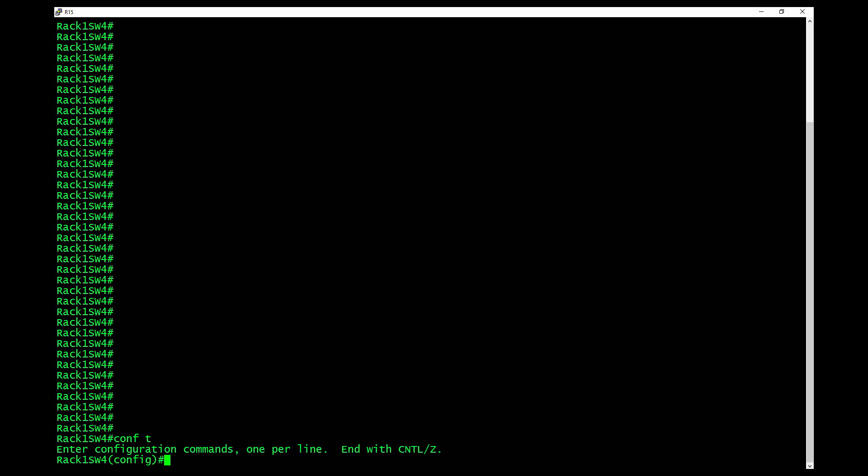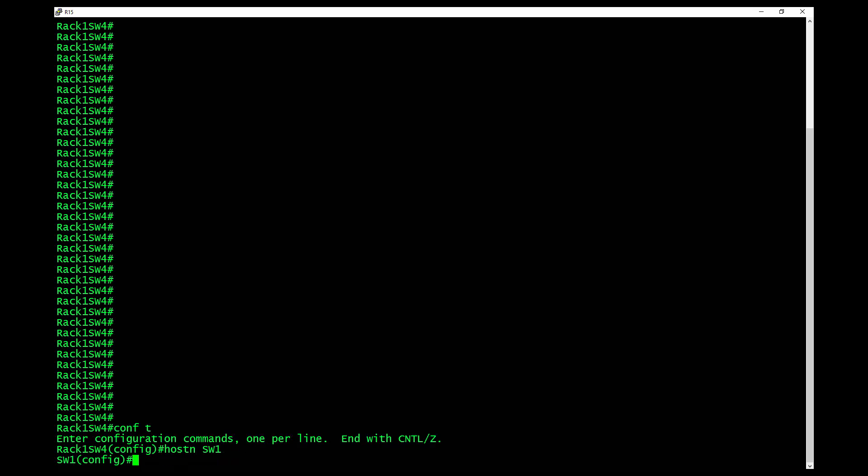To change the host name, you type in hostname, and we're going to say switch1. We uniquely named the switch now. It could be anything other than switch.